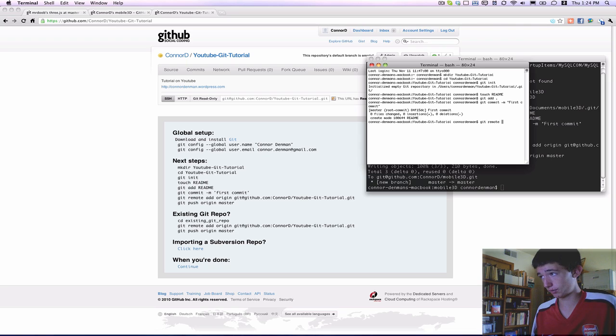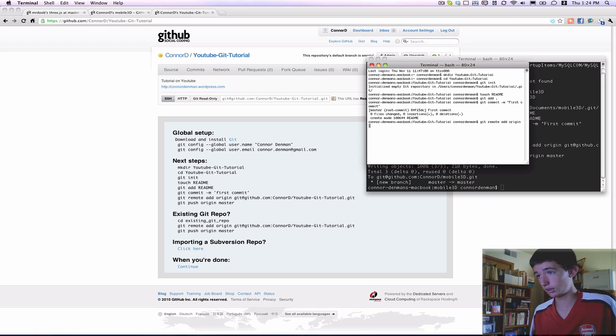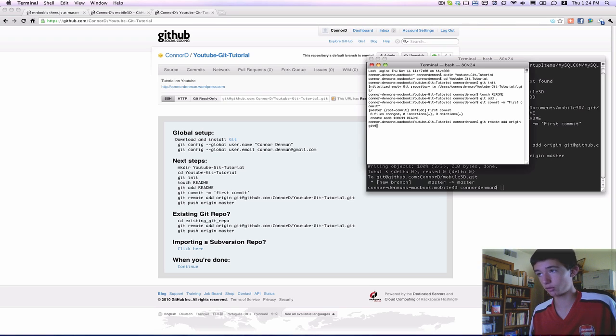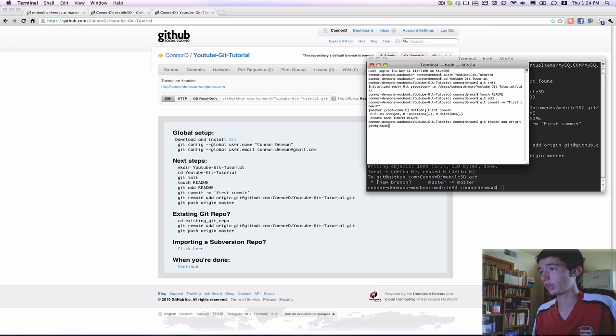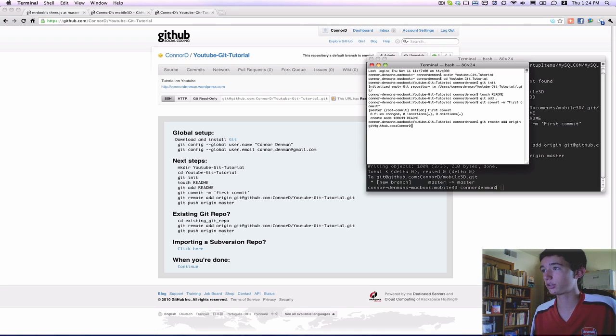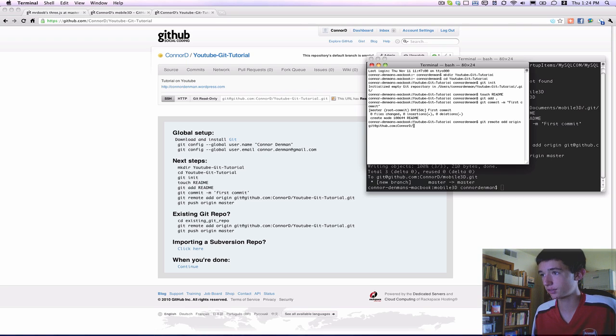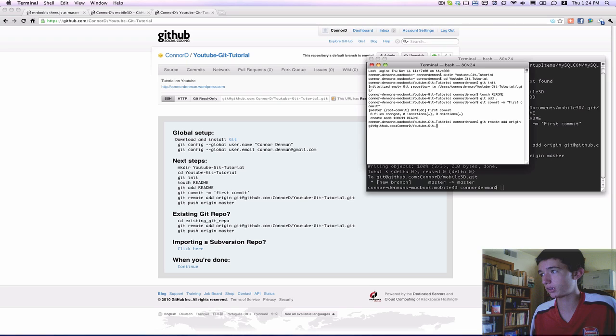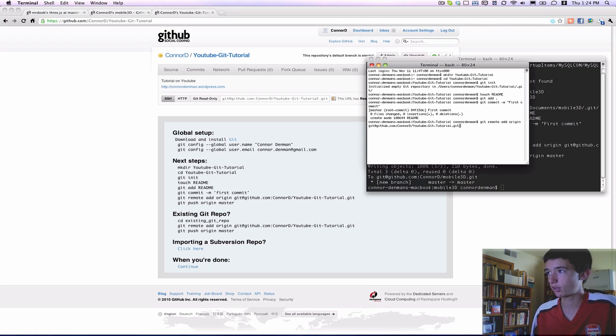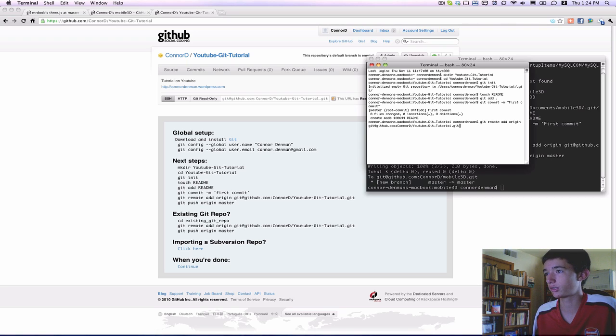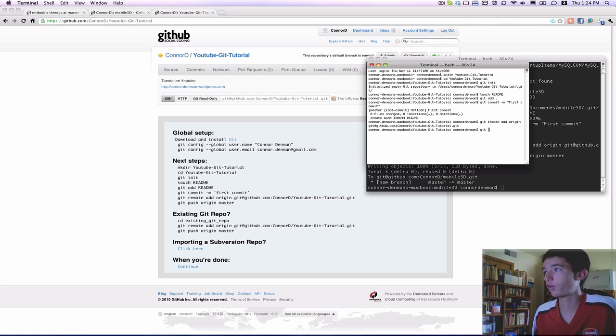And then we have to do a git remote add origin, and basically this is just telling the remote repository, which is on github.com, that this user, in my case, is Connor D. That's how I'm identified on the Git servers, and I just basically point to where and who this repository is coming from when I push it.